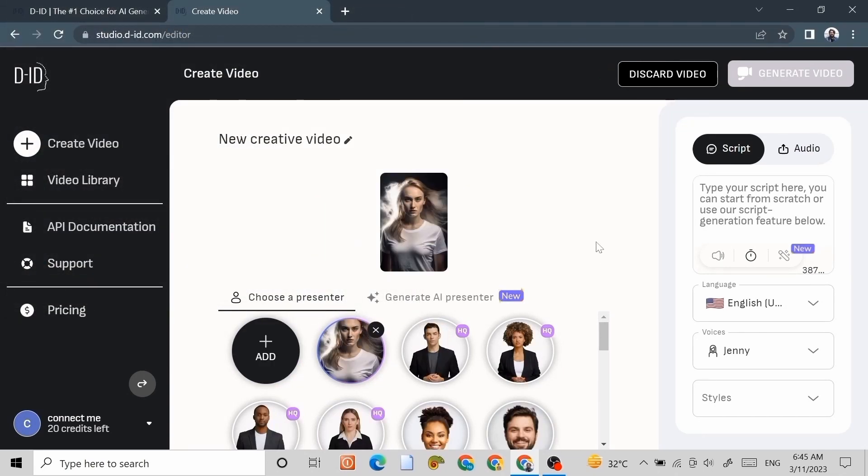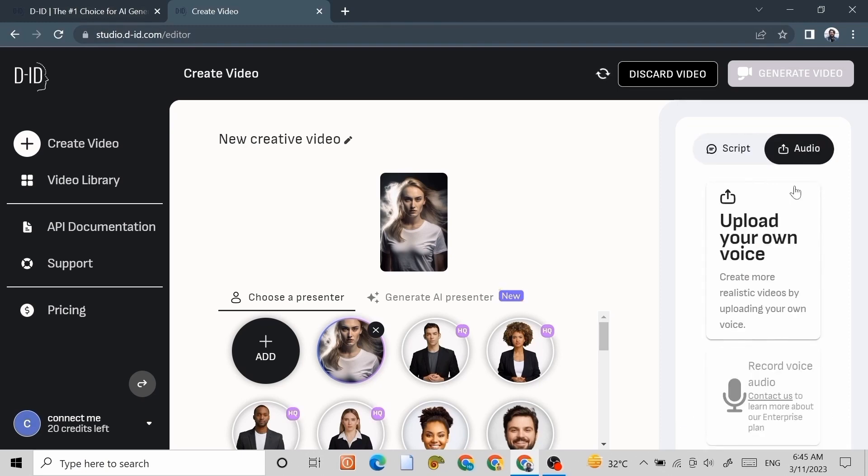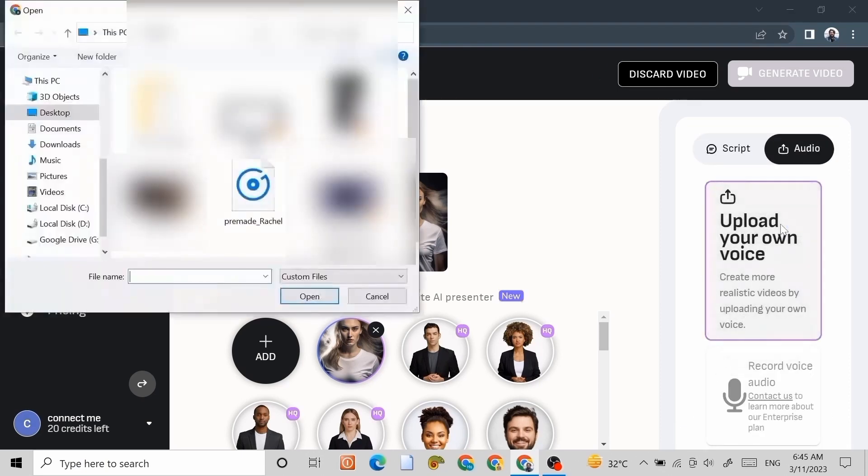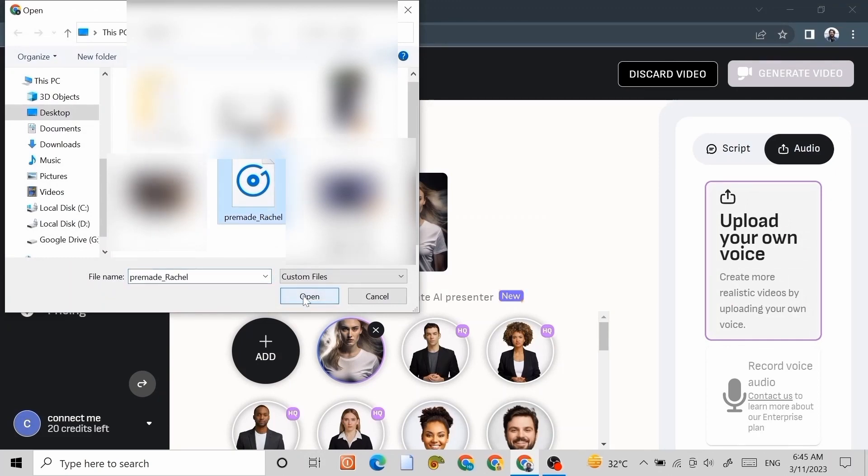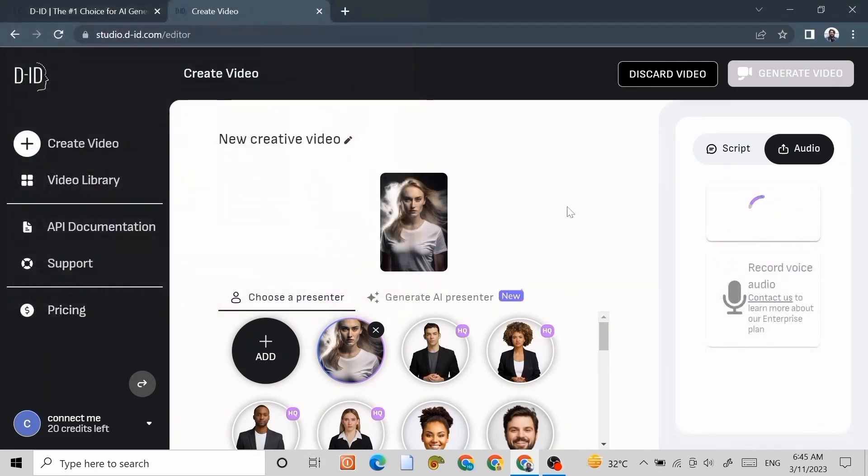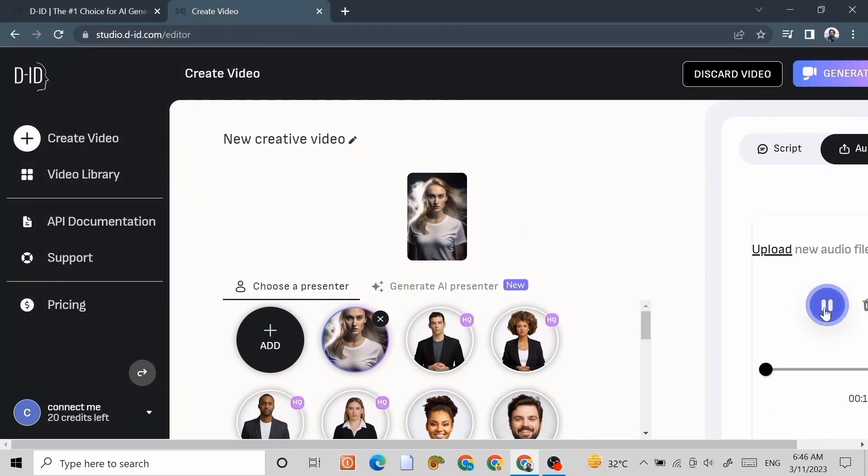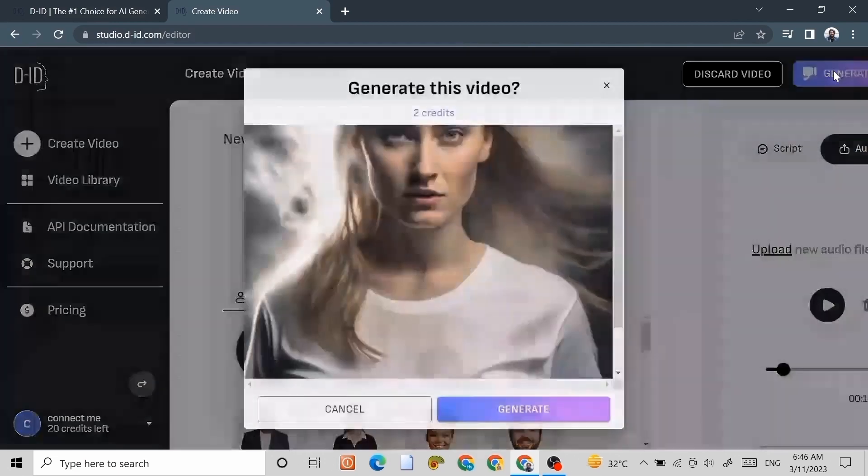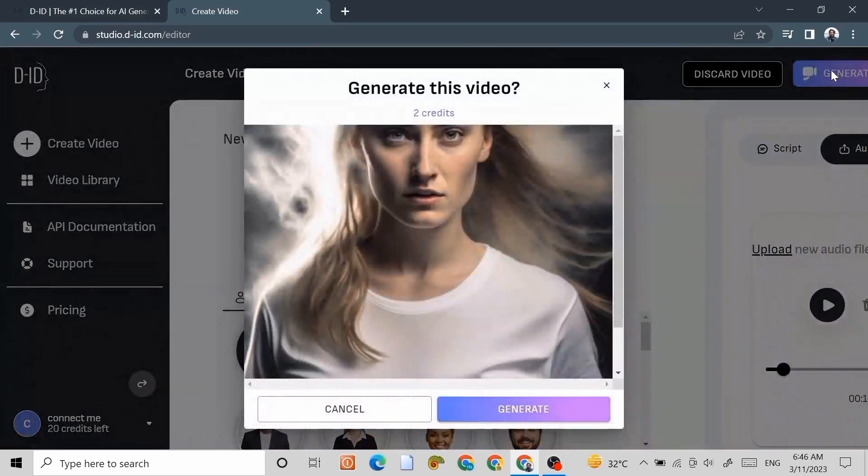Upload your own image. Here you can type your own script or upload your audio. So I'm going to upload my own audio. When the audio is uploaded, let's click on generate video, and then click on generate.